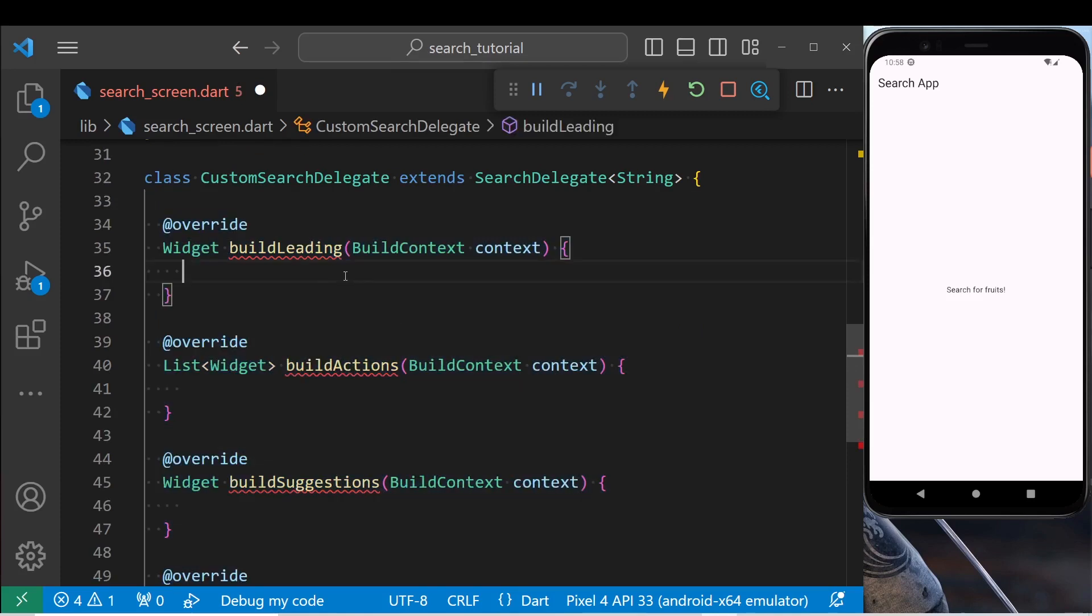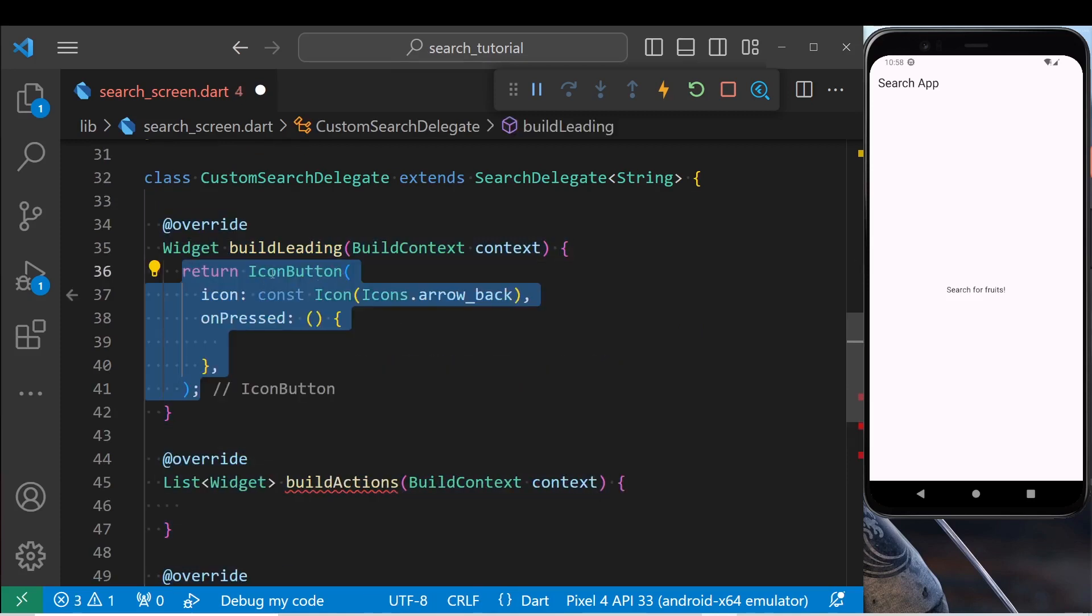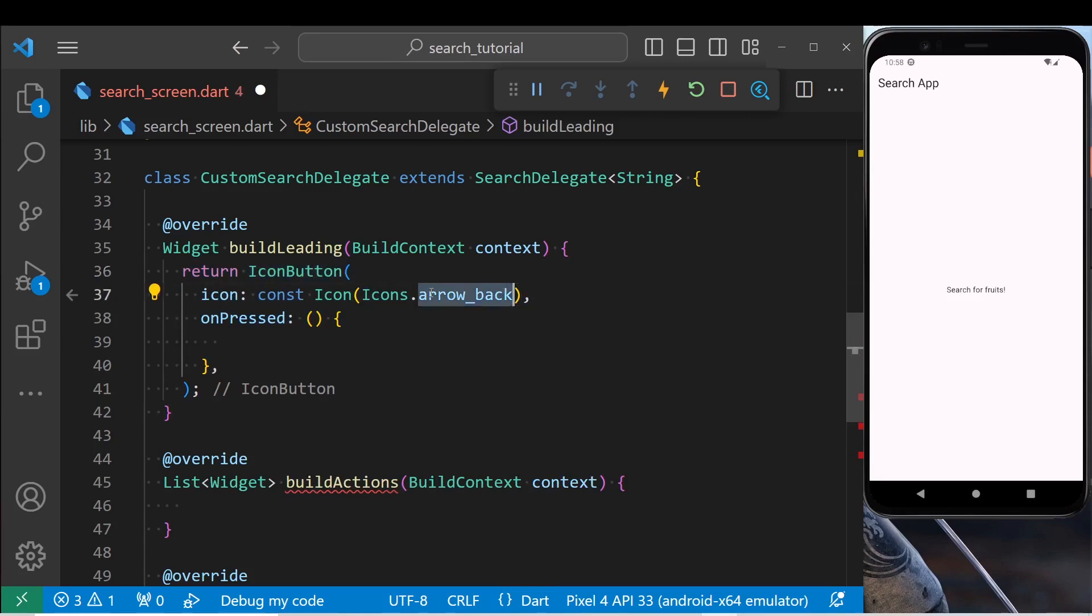Inside the leading, return an icon button with an icon of arrow back. Inside the on press, use close method to close the search bar.